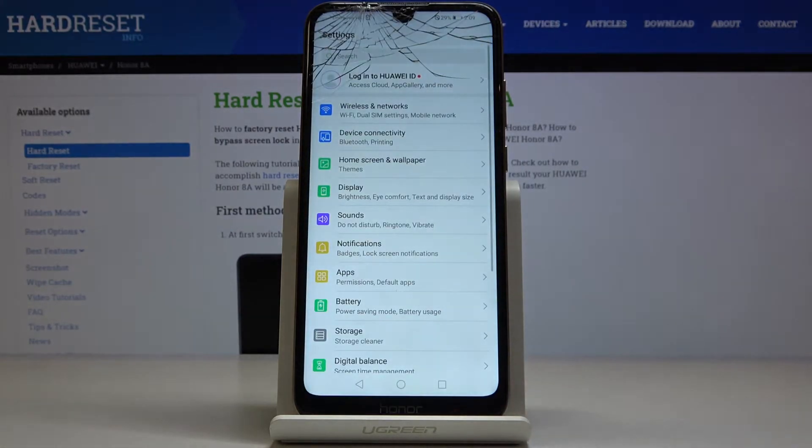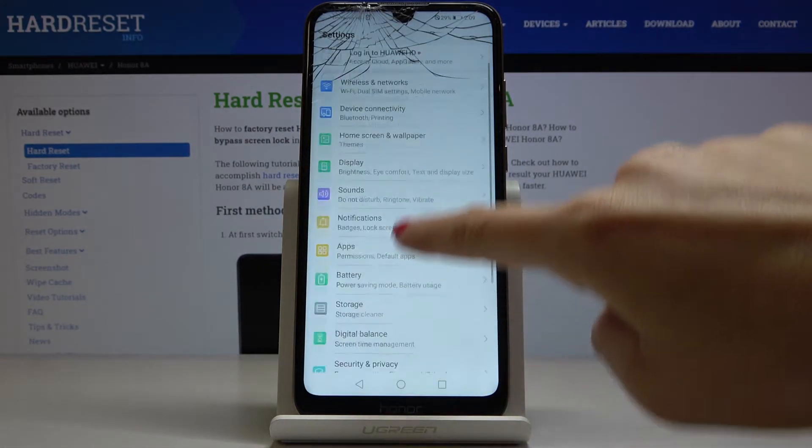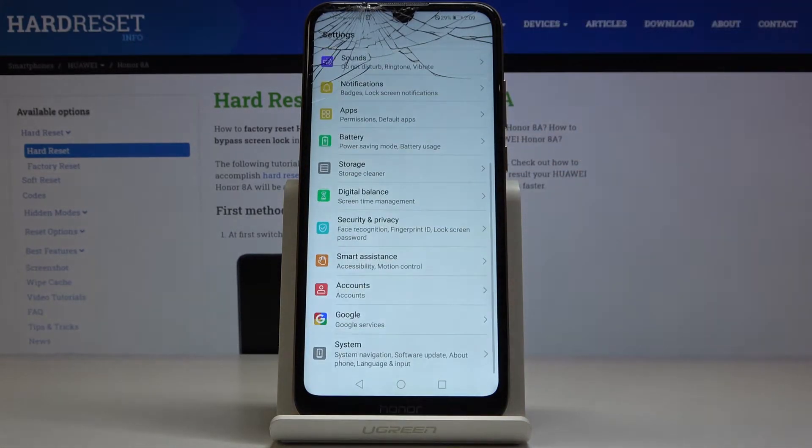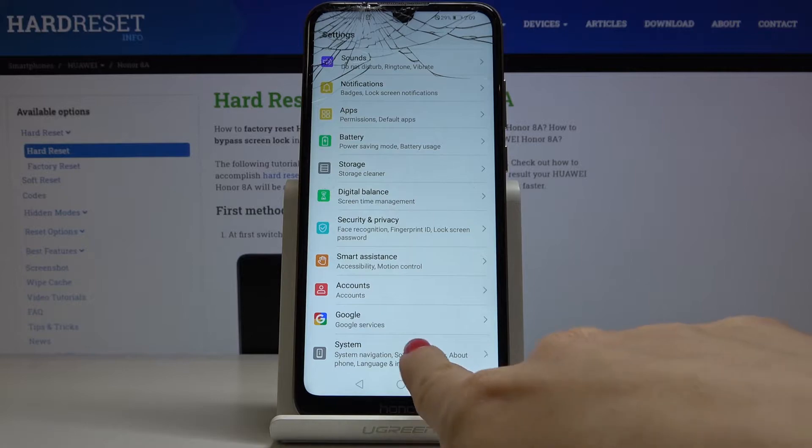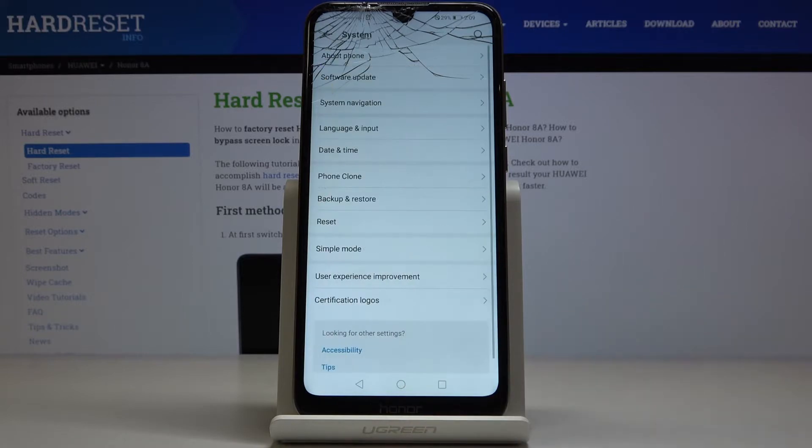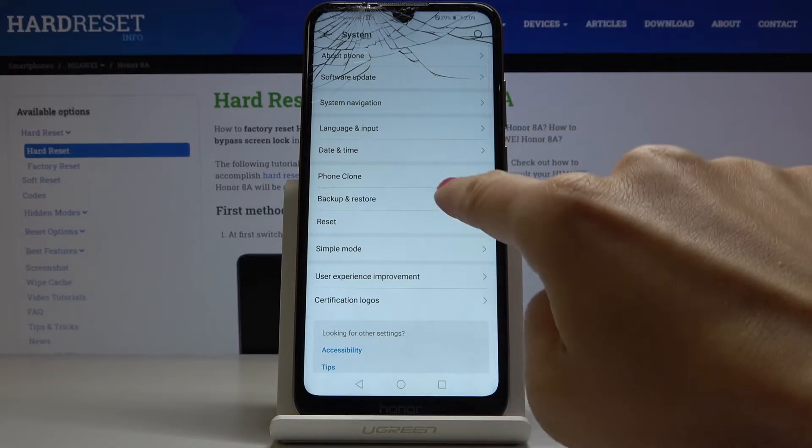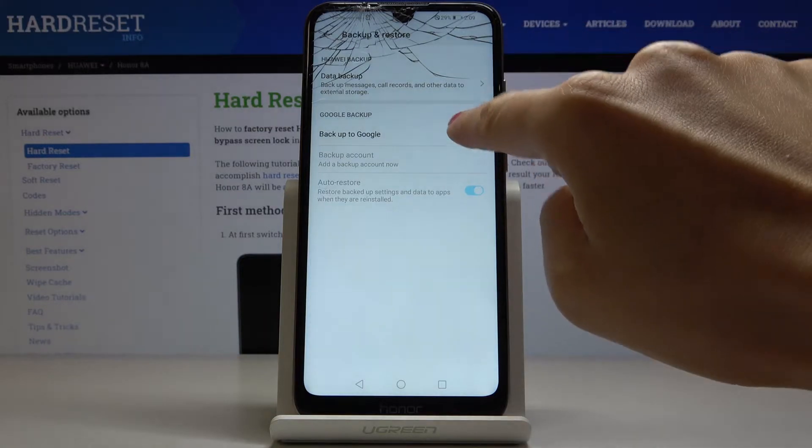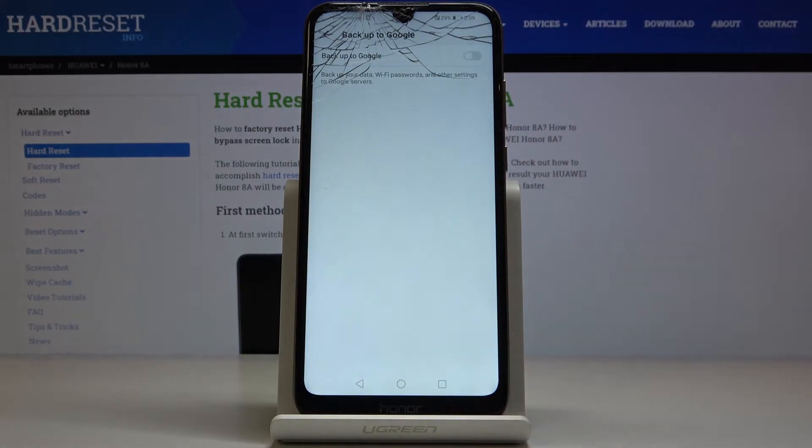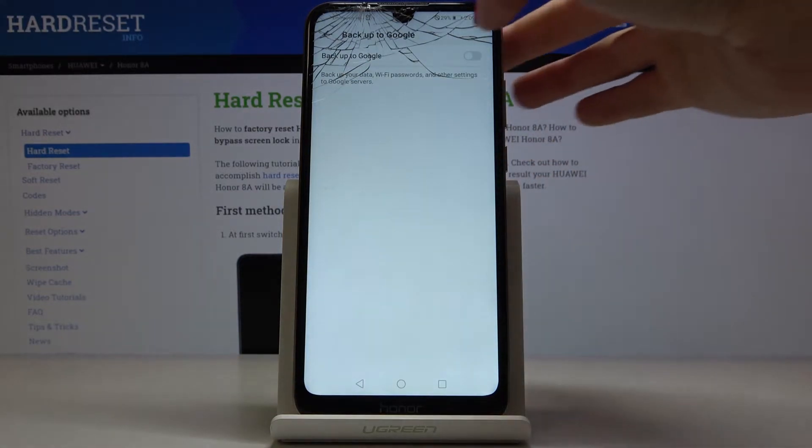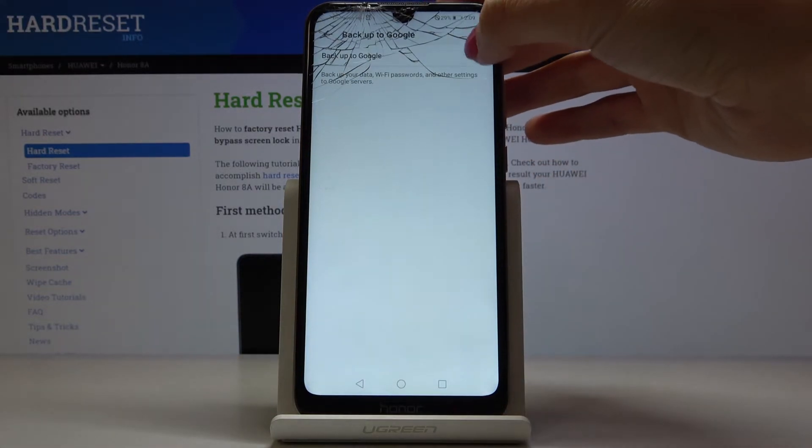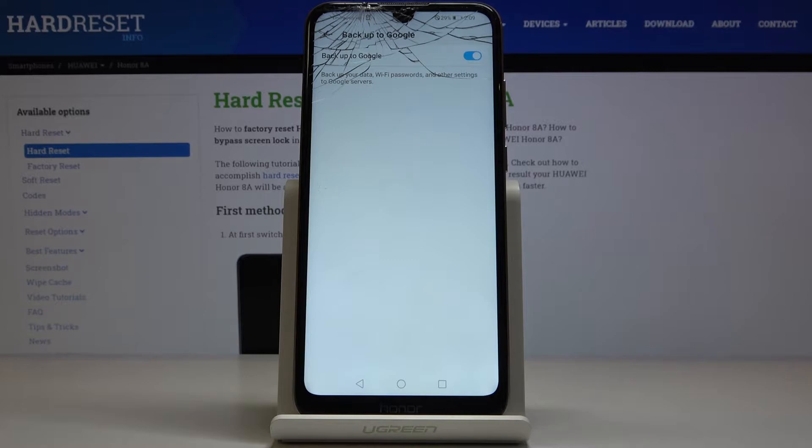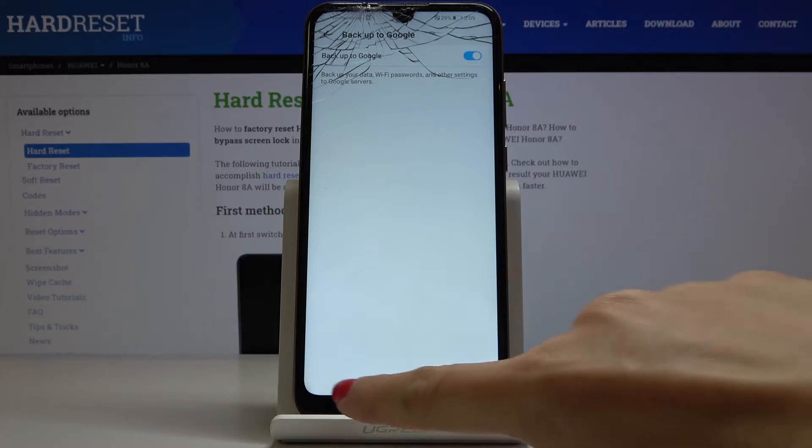First, you have to open the settings, then find and select System. Here you will find Backup and Restore. Now click on Backup to Google. To activate this feature, just tap on the switcher and now it's active.